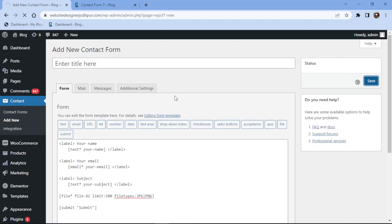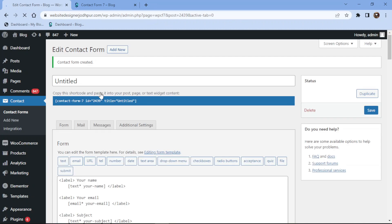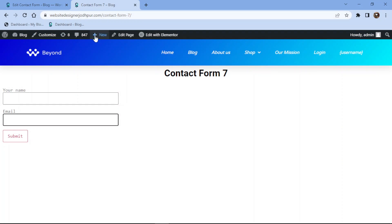It's now time to embed the form into pages. To do so, copy the shortcode from here and simply edit the page in which you need to embed the form.